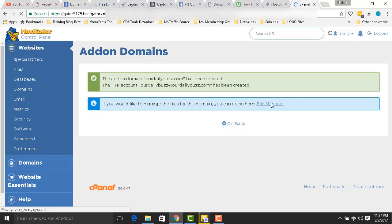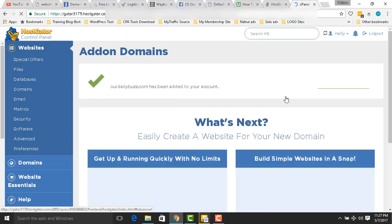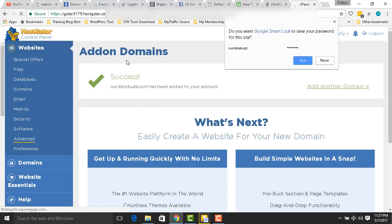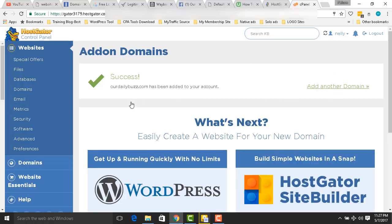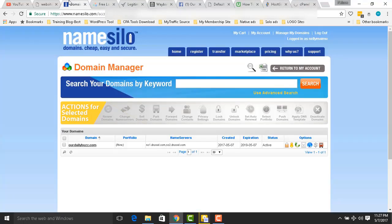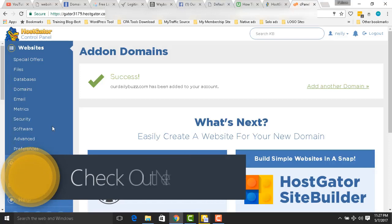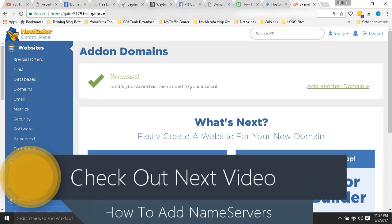You're already done, guys. OurDailyBuzz has been created — how cool is that! That is how you add a domain name in your hosting company, specifically in HostGator. I bought the domain from a separate registrar and this is how simple it is. Thank you for watching and I hope you enjoyed it — see you in the next video.